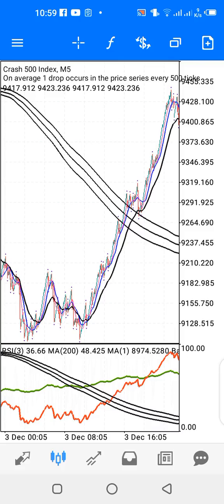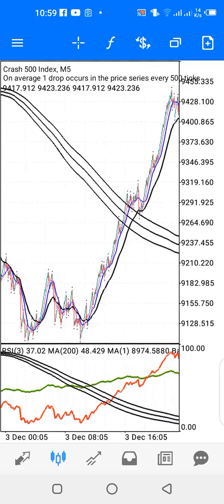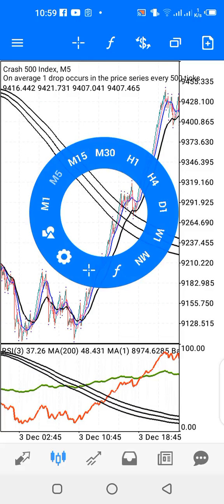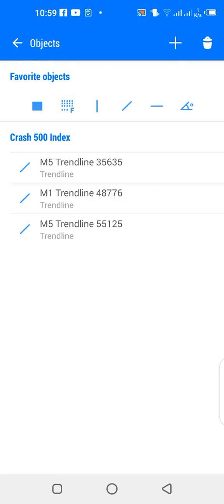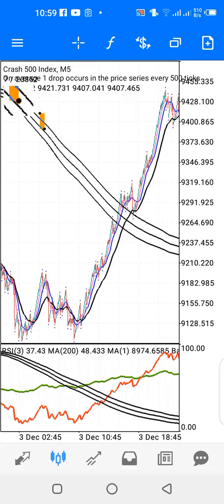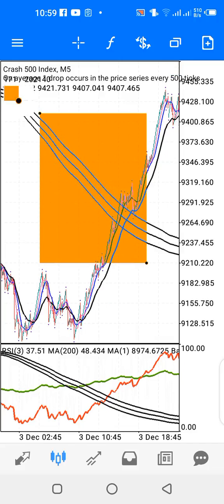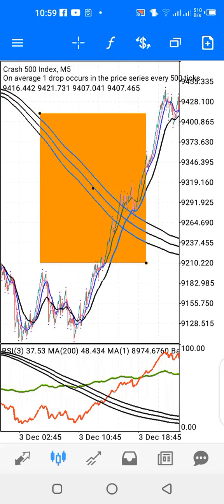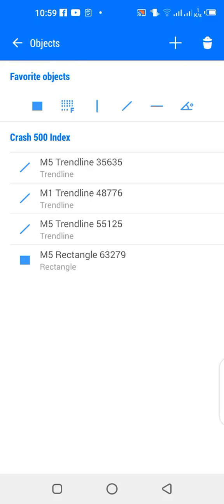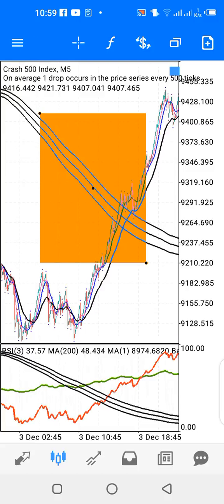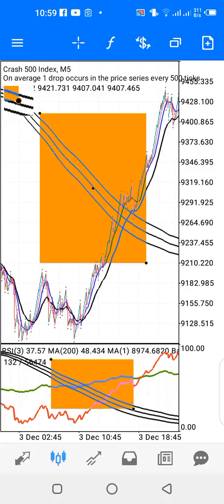If it's a cross-up, you have your buy signal. If it's a cross-down, you have your sell signal. I have two windows on the charts: the main window and indicator window one.